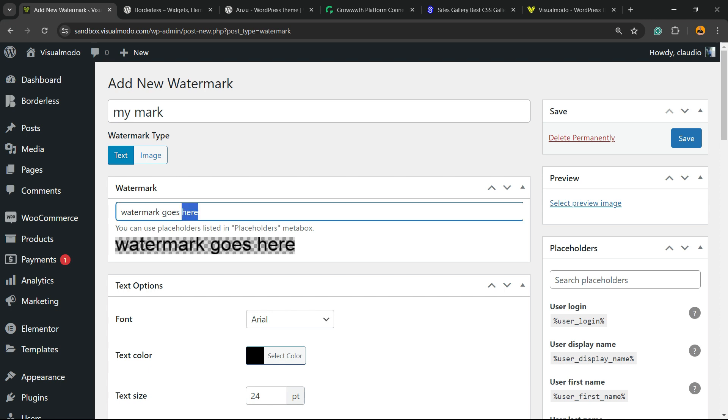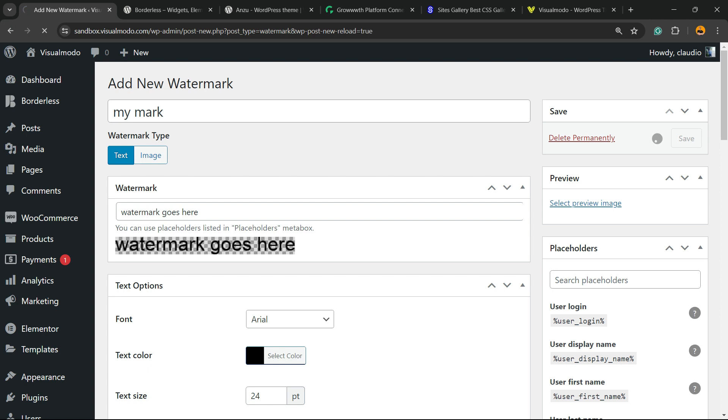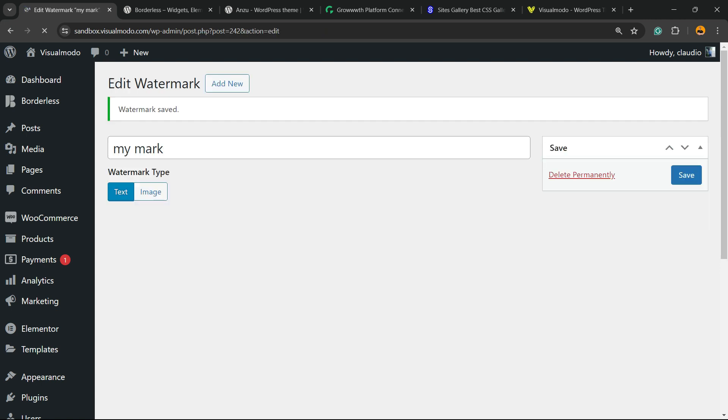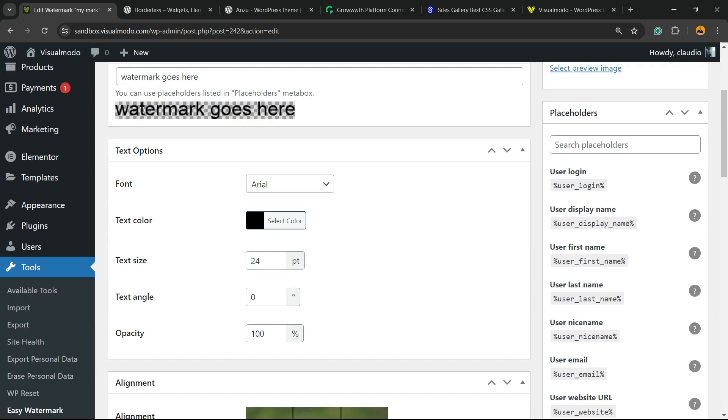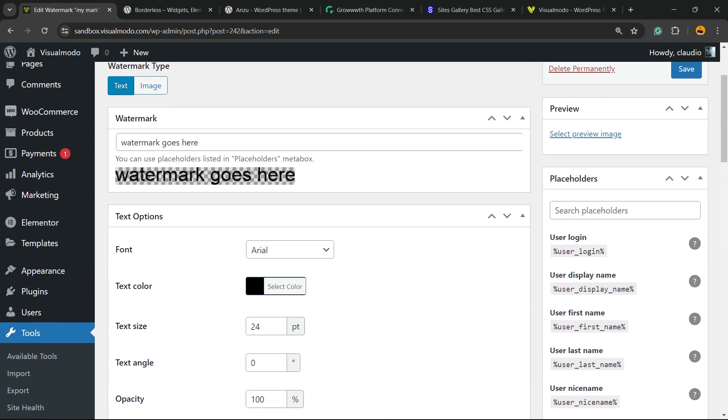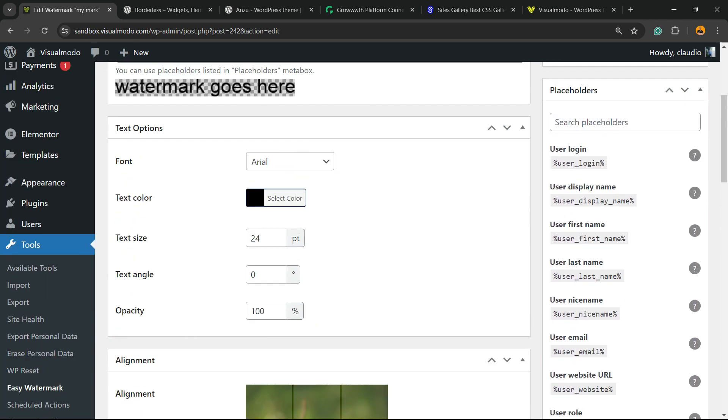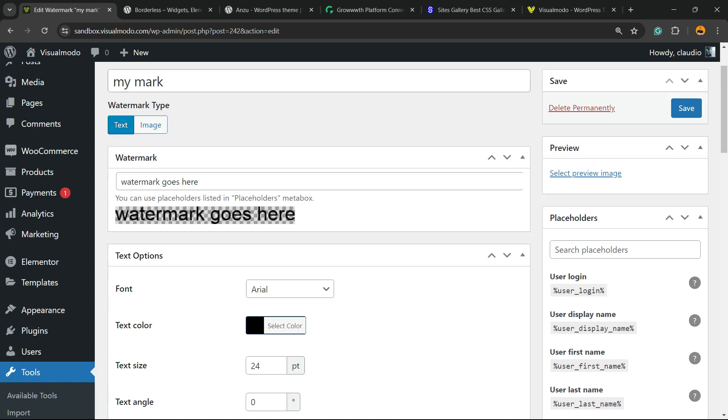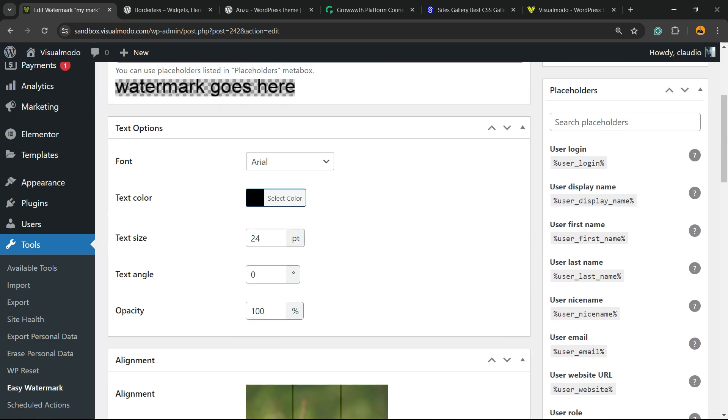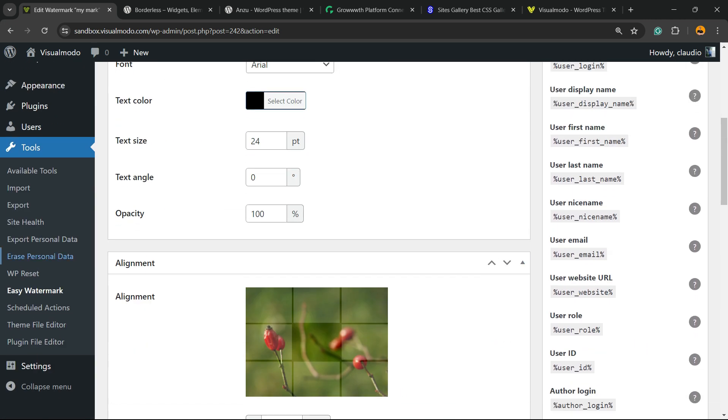Now, as you can see, here is the watermark. We're going to try with the text first, then we're going to upload an image. Let's hit the Save button. Here is the watermark. Now you have saved your first watermark. Let's go back to the plugin settings.